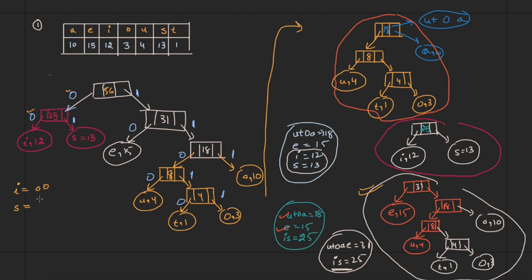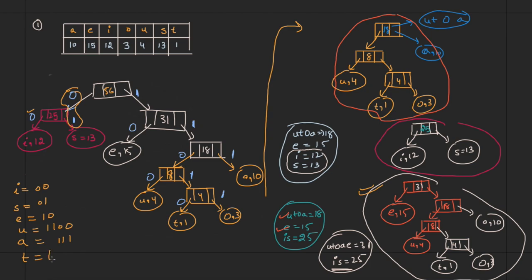s can be represented by 01. e can be represented by 10. u can be represented by 1100. a can be represented by 111. t can be represented by 11010, and o can be represented by 11011. Just follow the path from the root to each symbol.